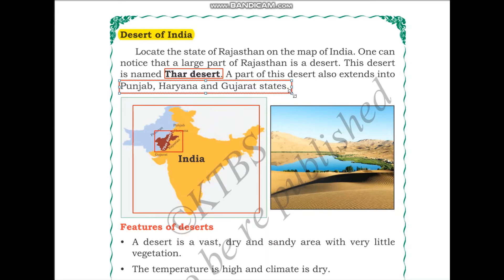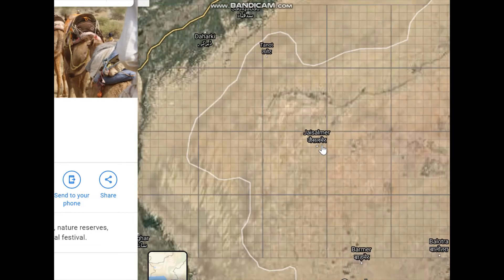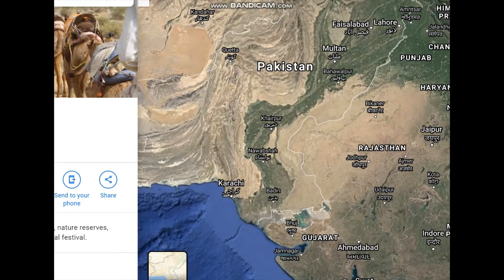We will be learning the characteristics of a desert land and the different features of the desert. Let me show you what the desert looks like in satellite imagery. As you can see here, this is the Thar Desert. We can notice how dry it looks when compared to the other green land surrounding it.